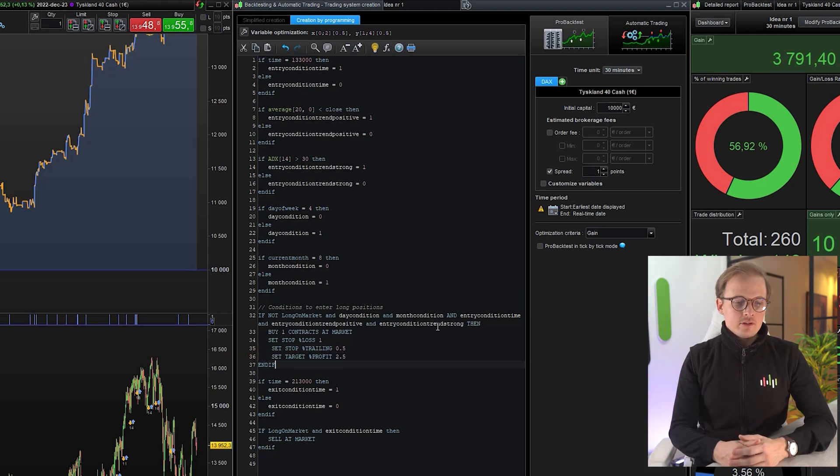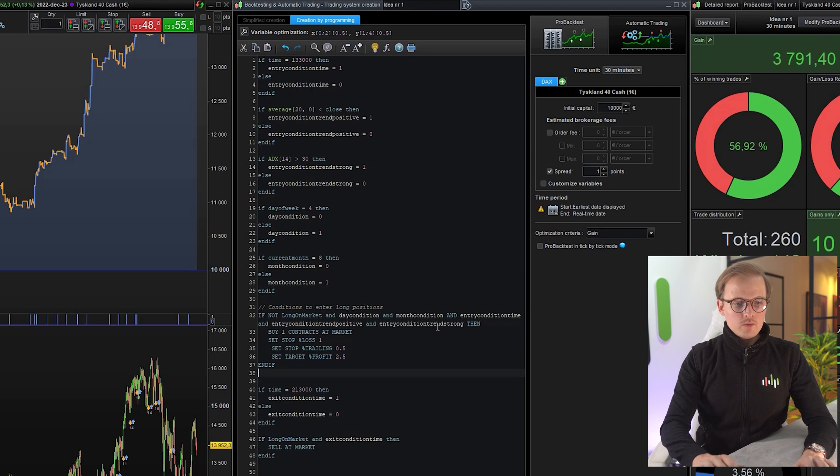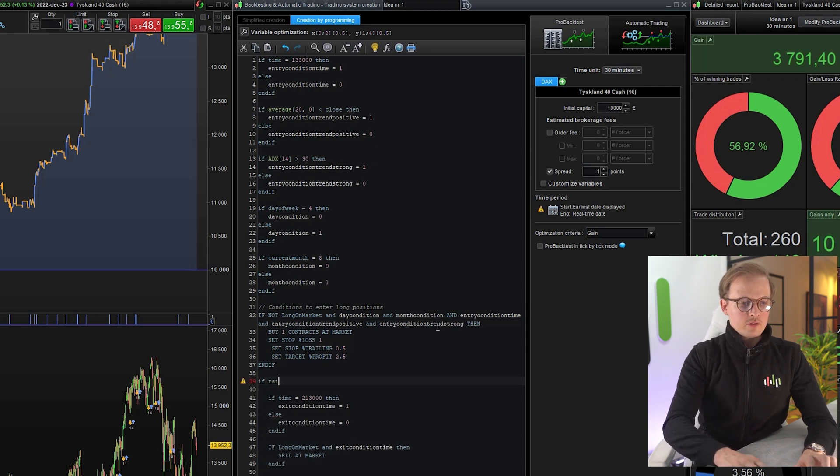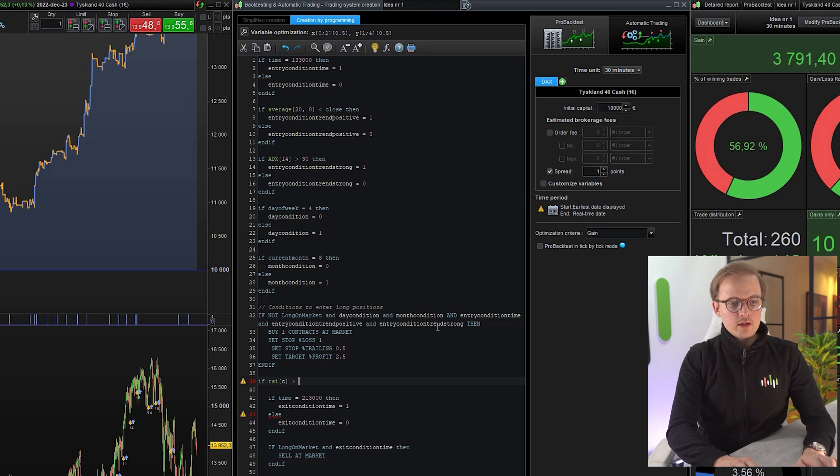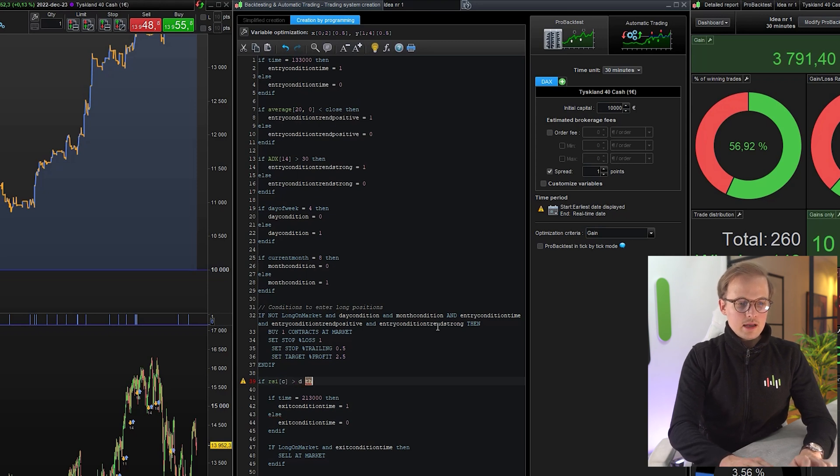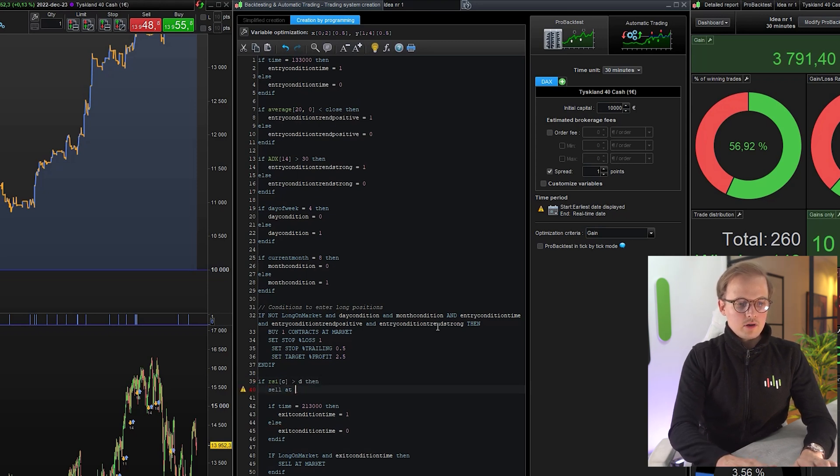Let's add a final exit condition. We will use a simple RSI value exit condition. If RSI value of C is bigger than D, then sell at market.